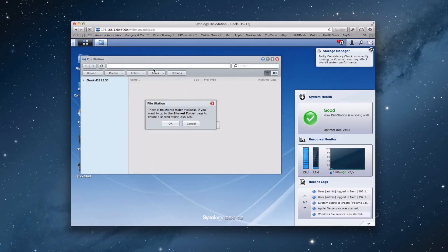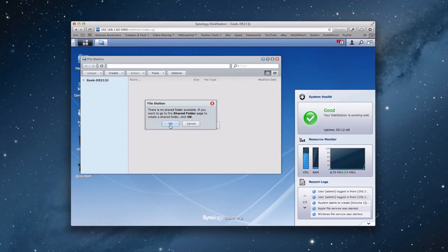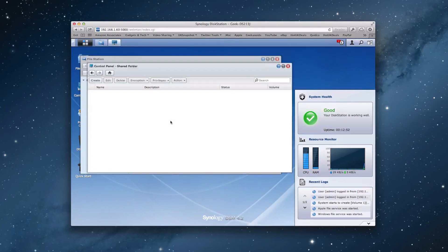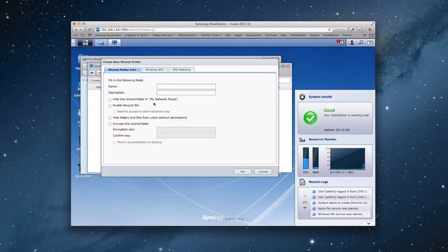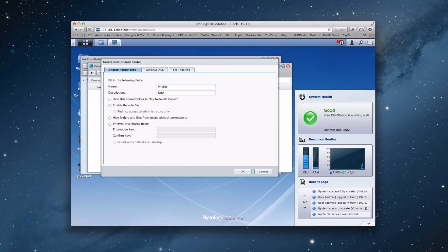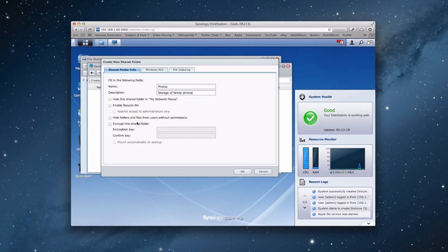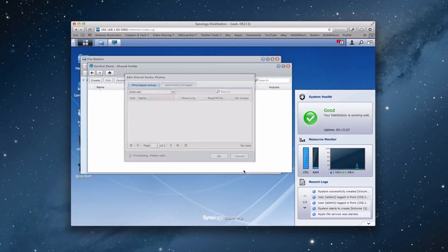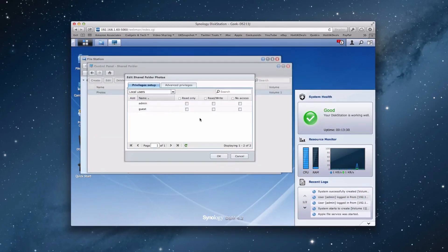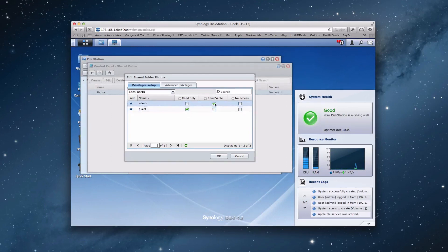So in File Station, it's telling us that there is no shared folder available. So you have to actually create a shared folder to enable you to store files on this. So let's create a shared folder. So we click on Create. We're going to give it a name. So let's call this Photos. So we're going to store our photos on here. Storage of, let's just call it Family Photos for argument's sake. And we're going to not hide it. We're not going to enable a recycle bin. We're not going to hide the folders and files from users at this stage. And we're not going to encrypt it. Although we could encrypt it with a key. We could do that. But for now, we're not going to. So we're going to create that particular share. And we're going to say that guests can read only. Admin can read and write. And then we're going to click on OK.